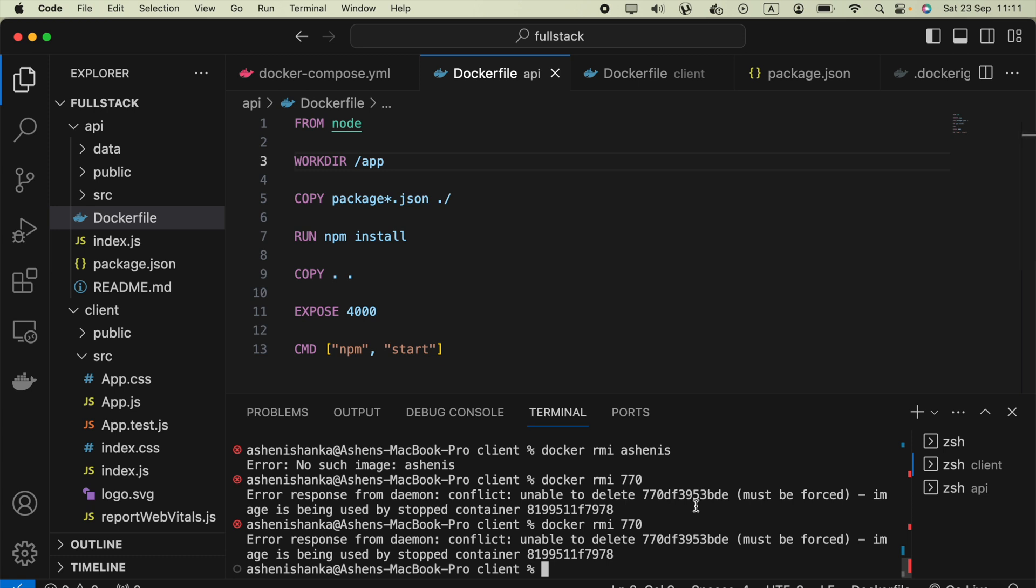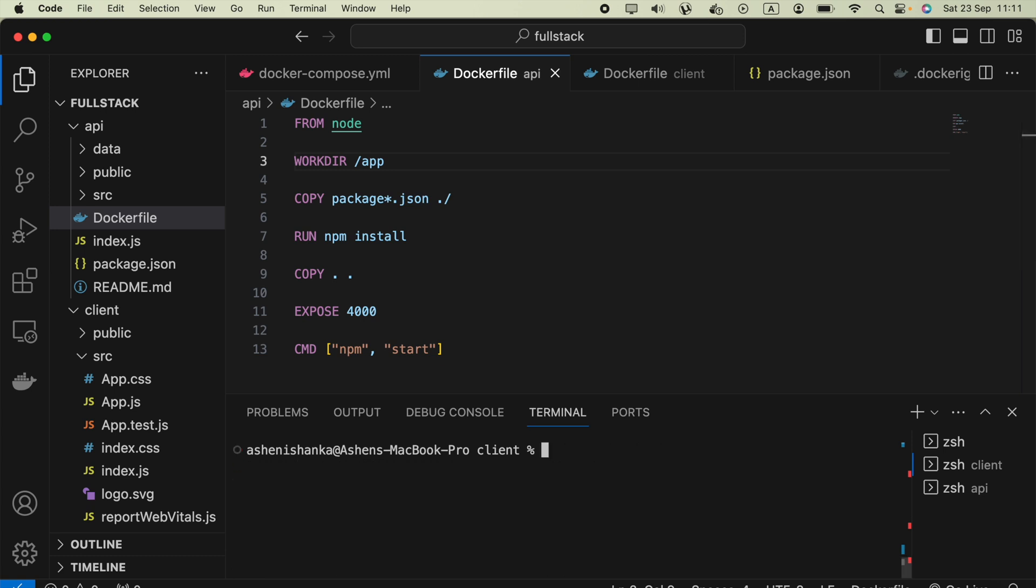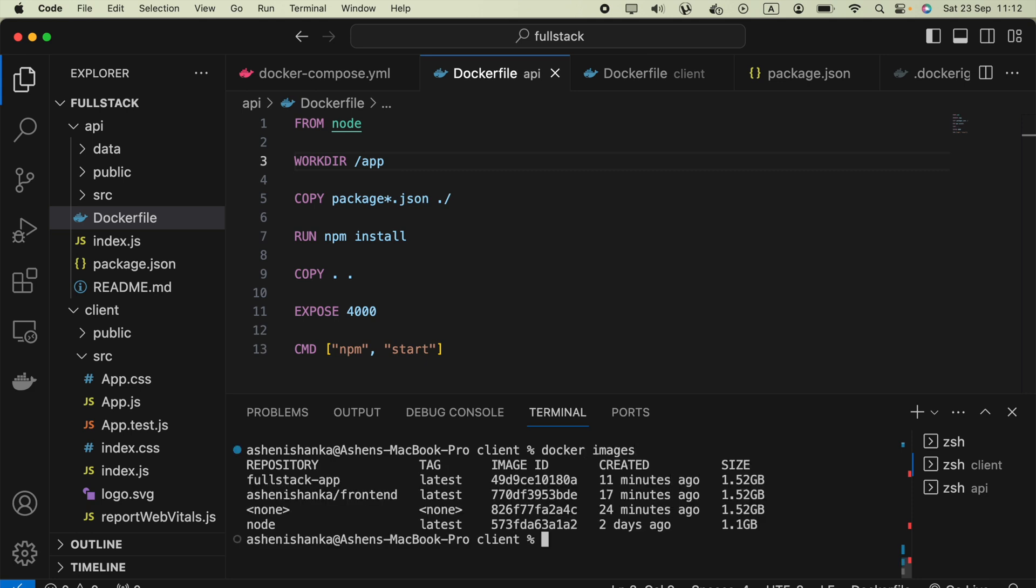You are going to type docker rmi. Also there's a way to collect the image name and the tag. Let me show you that first. You can run docker images, then you will see this image name with the tag. You can keep a copy of that.